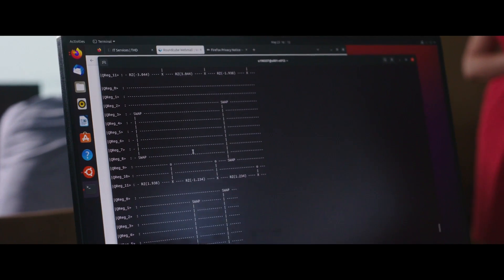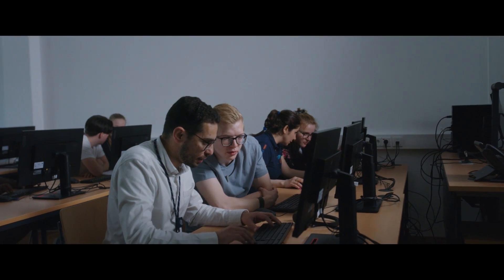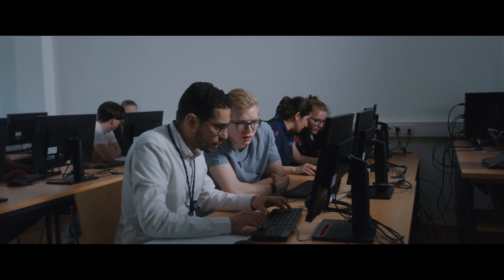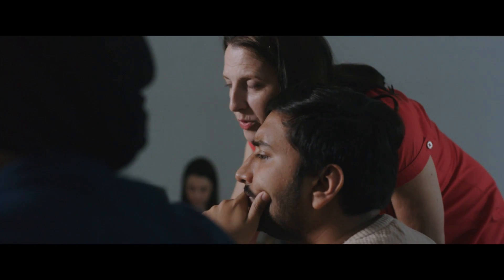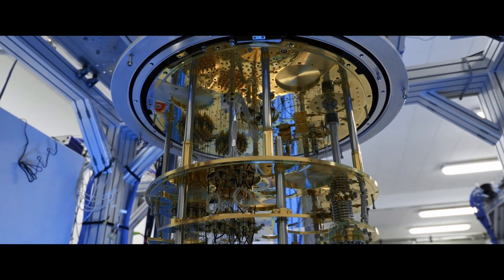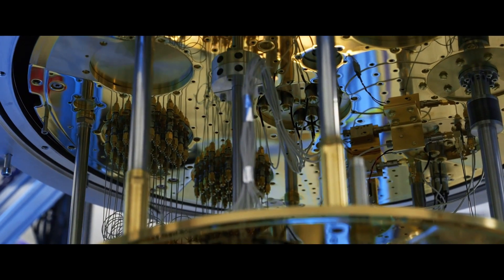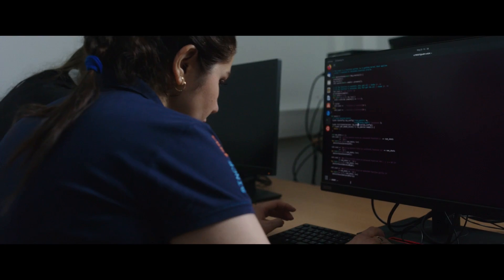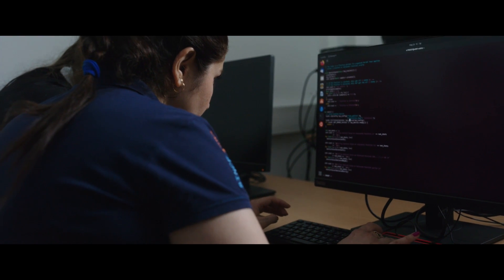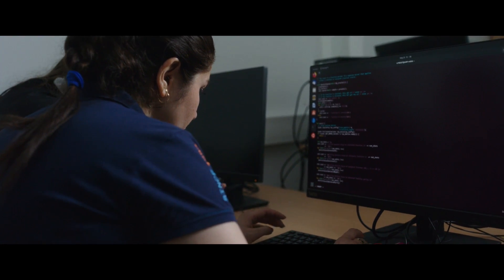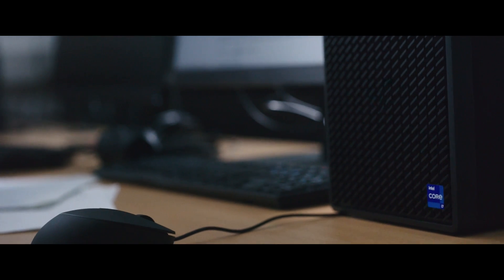The Intel Quantum Software Development Kit allows you to simulate quantum applications for future usage on quantum systems, using conventional available hardware today.